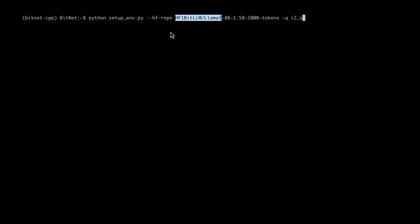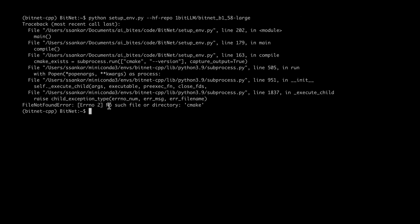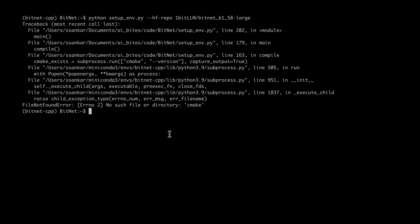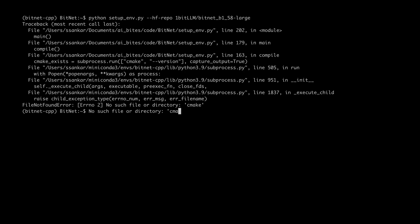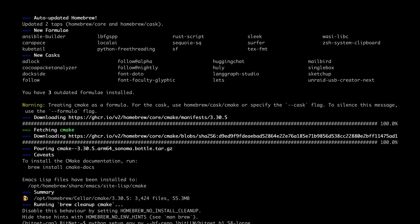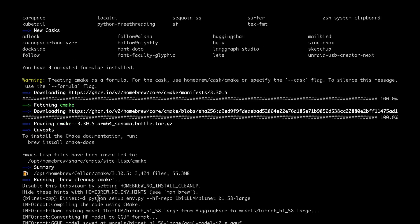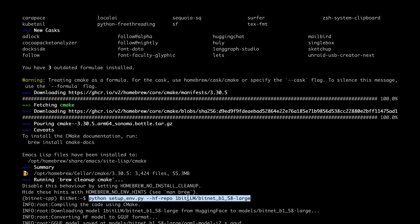The installation went through fine. So the next step is to run one of the models. I've chosen to run the Hugging Face model, but we can also download the model and run it locally. If you're seeing any problem like 'no such file or directory cmake', it means that you need to install cmake in your machine. So I'm going to run brew install cmake. You can see that it's now compiling the code using cmake.